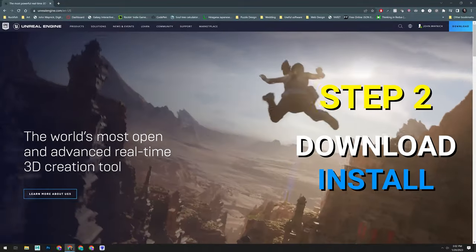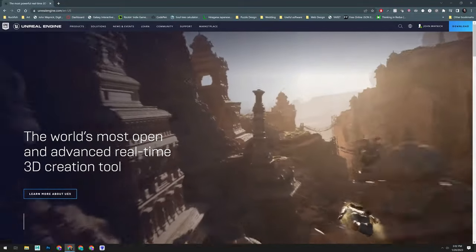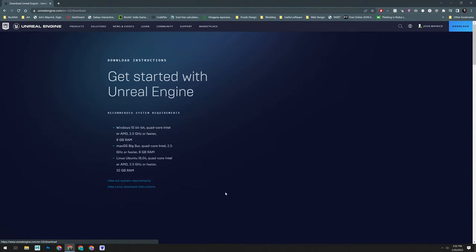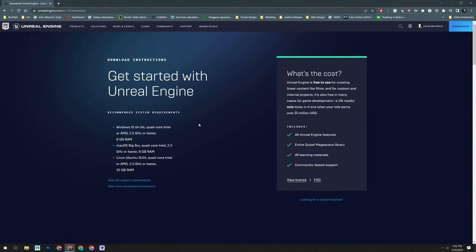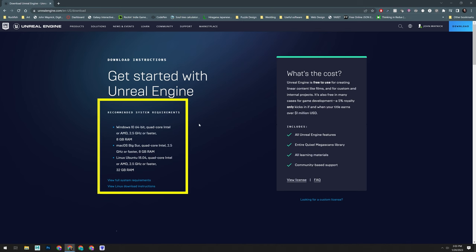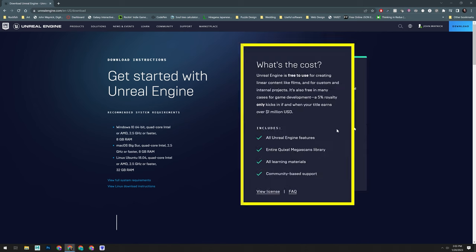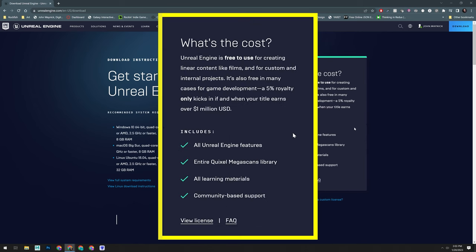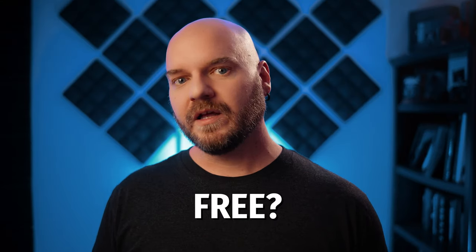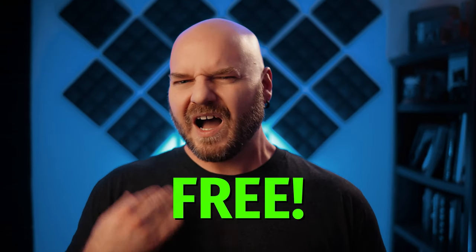Step two, we need to download and install the launcher. Once you're signed in, you can click on the Download button. On this page, you'll see the recommended system requirements on the left — really these are the minimum requirements for working with Unreal Engine 5. You'll want to make sure you are running at least these specs. On the right, you'll see the licensing information. The key thing to take away is that Unreal Engine is free to use — they really do mean free. I've personally used Unreal Engine on television productions, feature films, and even VR training experiences for multi-billion dollar corporations. Epic never charged us a penny for any of it.